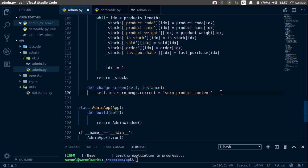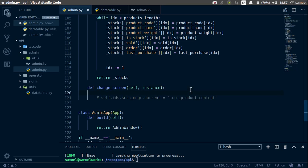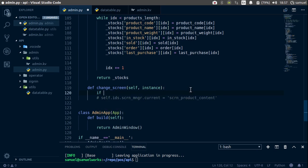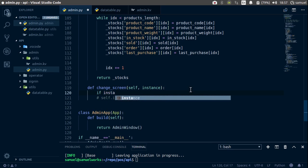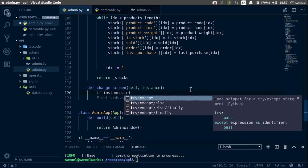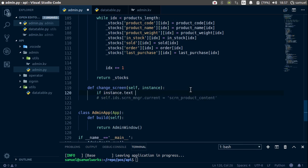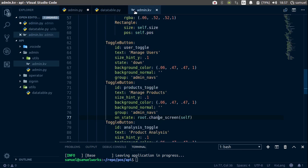So what we are going to do is comment this out and go up and simply say, if instance.text is equal to, and the first one is manage products.